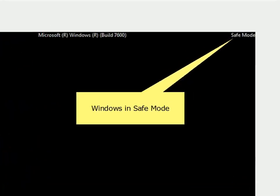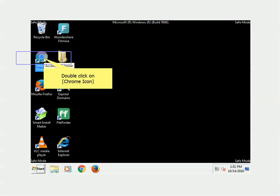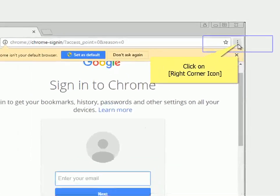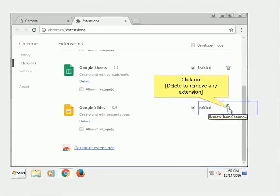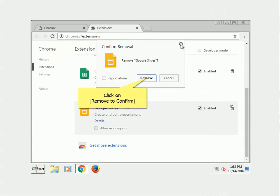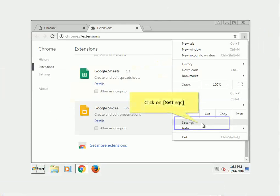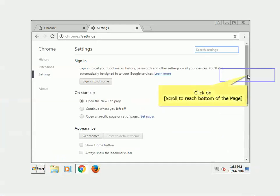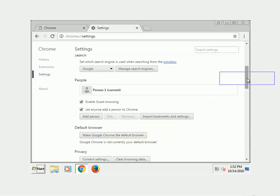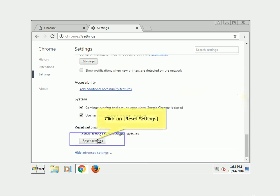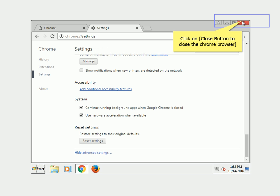In safe mode, remove unwanted extensions and reset Chrome. Double-click on the Chrome icon. Click on the top-right corner icon. Click on Extensions. Click Delete to remove any unwanted extension, then click Remove to confirm. Go to Settings, scroll to the bottom, click Show Advanced Settings, scroll to the bottom again, click Reset Settings, then click Reset to confirm. Click the Close button to close Chrome.